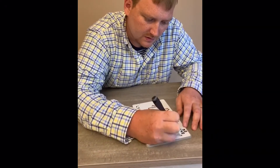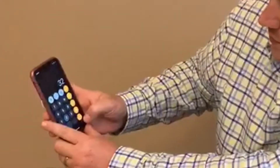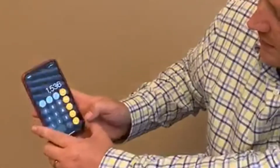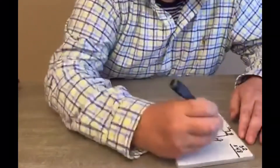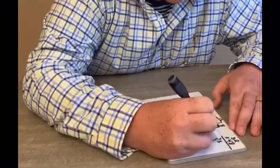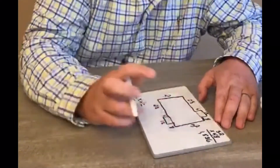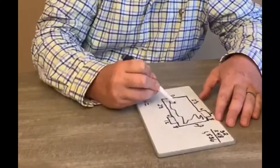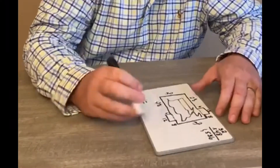So we're going to multiply 48 times 32, that's 1,536. Now remember, that is only this area right here. It doesn't account for these two spots.